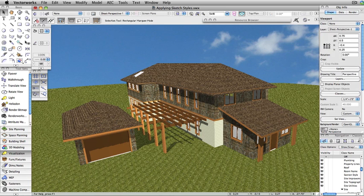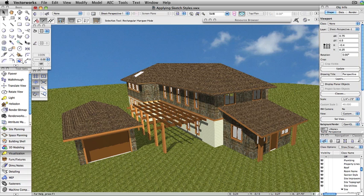In this example, we have a viewport with a background render setting of OpenGL. To change the look, you can add a foreground hidden line render setting and apply a sketch style to it.